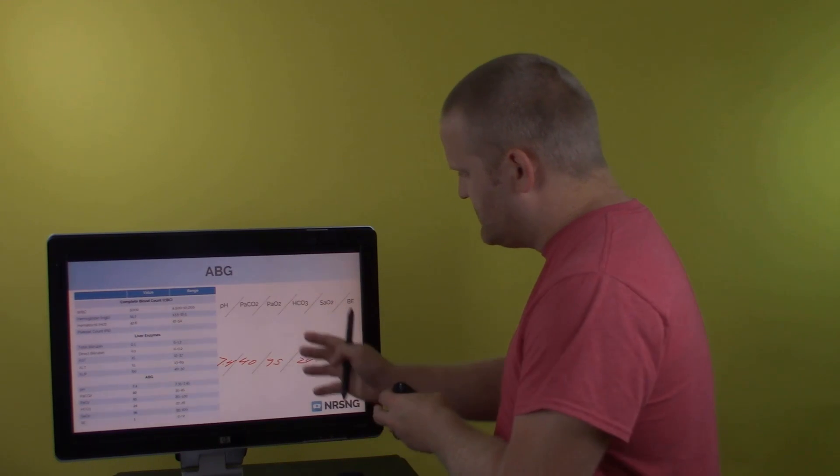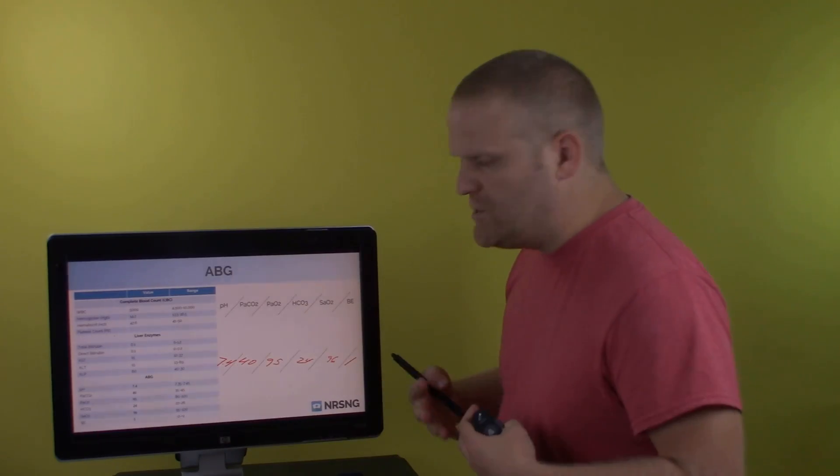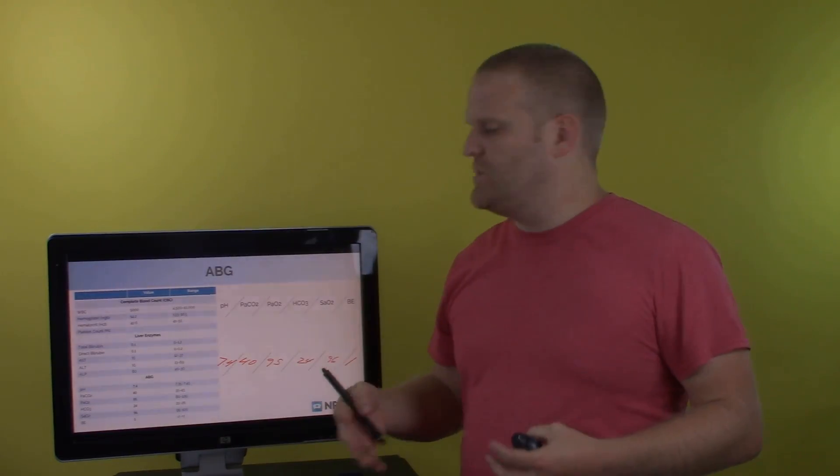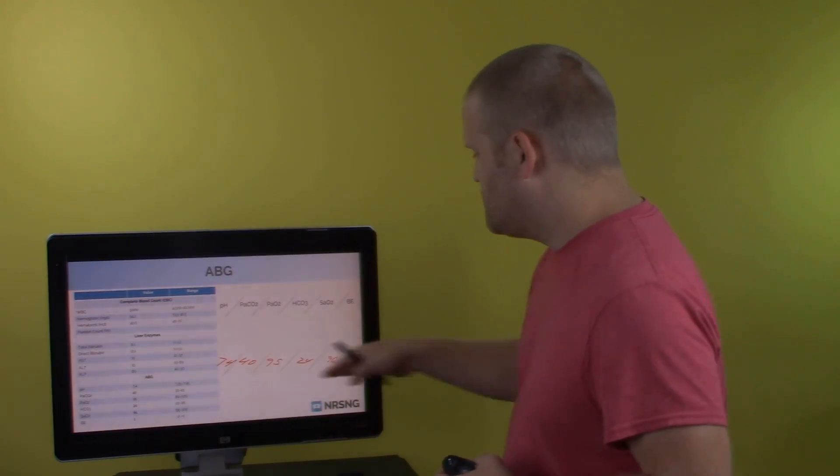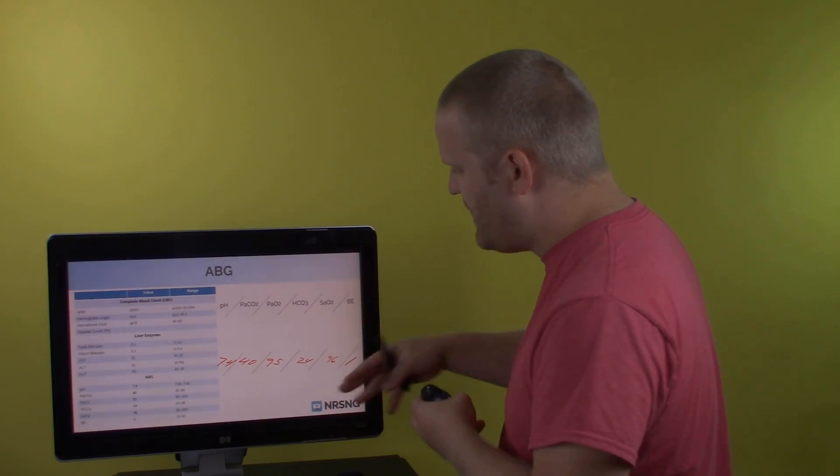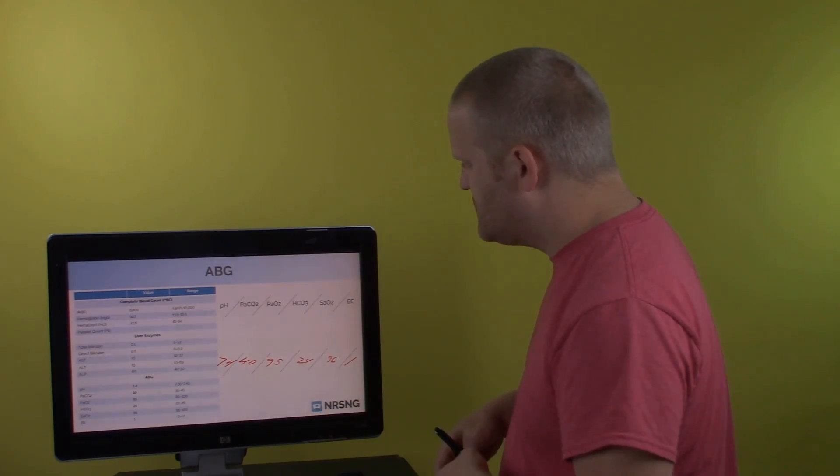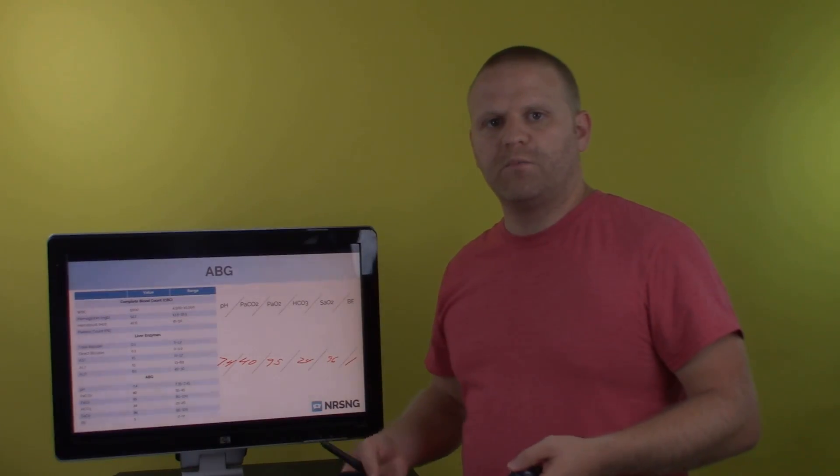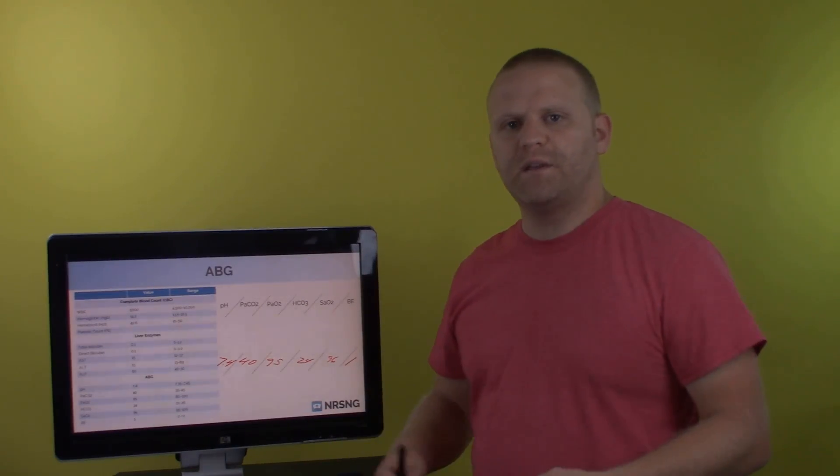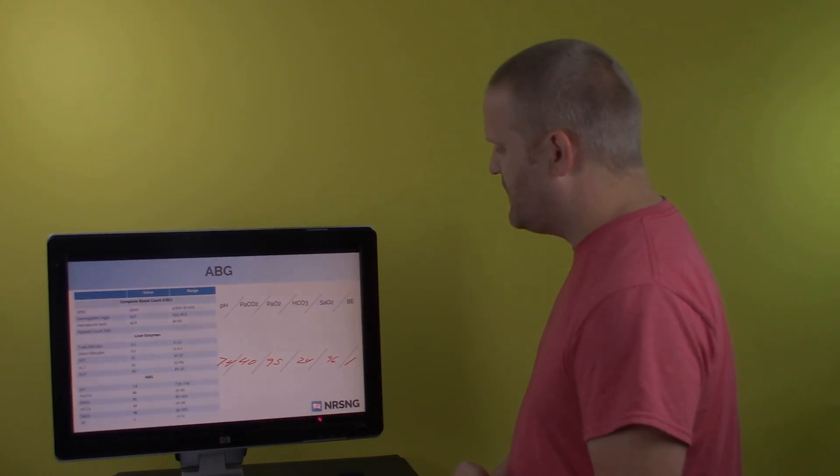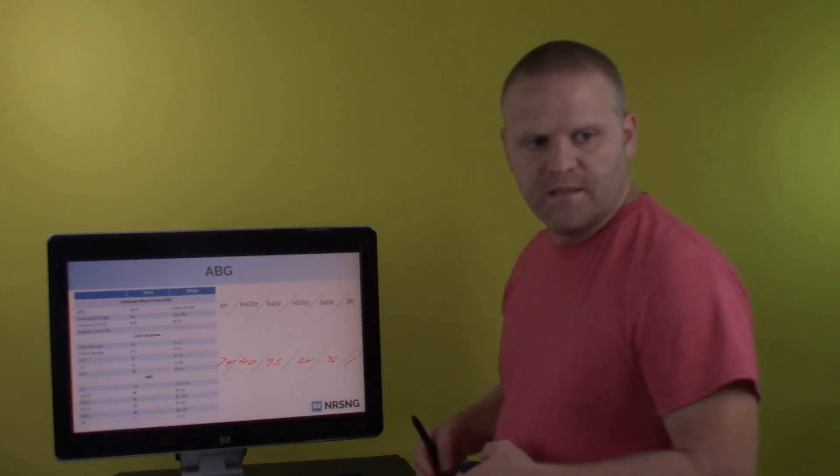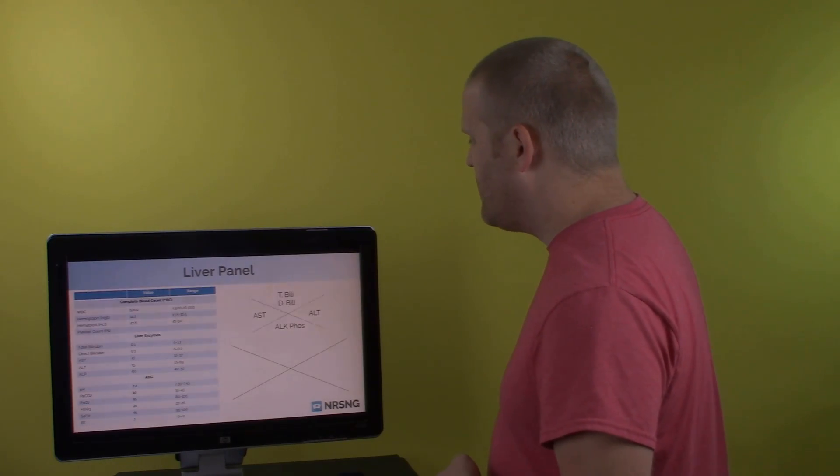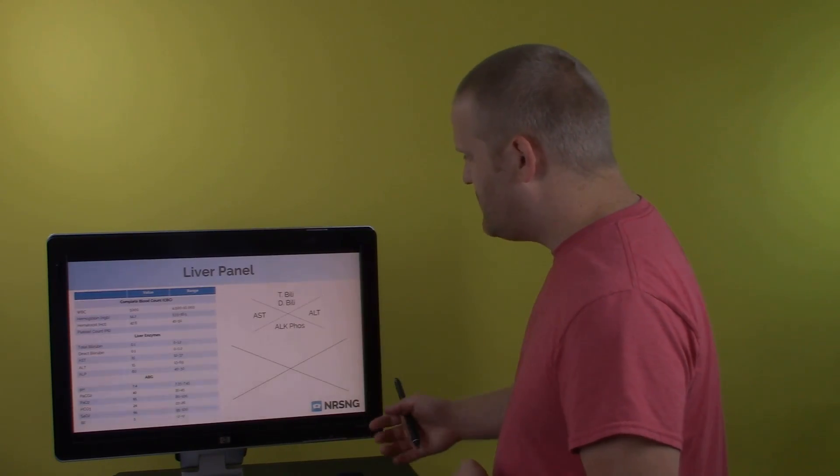So what that really does is it takes your ABG, it takes this printout that you get from the ABG. It allows you to write it just like this. You can put it with all the other values. Your physician can come in in the morning or your provider can come in in the morning and say, hey, how's the patient's ABG? They can look right at this fishbone, the skeleton. All right. Then we have our liver panel.